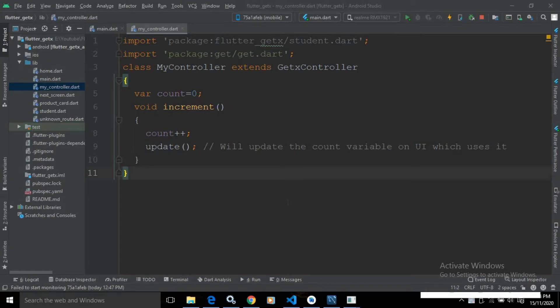Hi, my name is Amar. Till now I have discussed about reactive state manager in GetX. In this video I will discuss about simple state manager. In case of a reactive state manager, we need to declare the variable as reactive, and if you are using a user-defined class then you need to declare the class as reactive. After that we can use ObX or GetX of type controller.